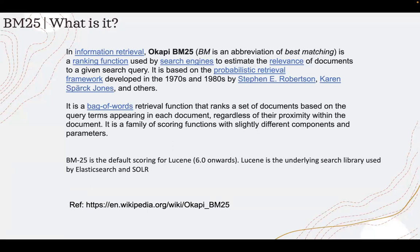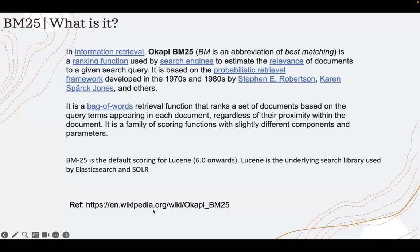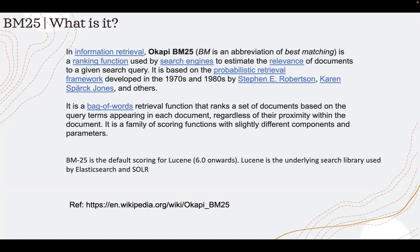There is a big formula for that. I'm not going into the formula. If you want to understand how the ranking score is derived, the Wikipedia site has the scoring. It's very easy to understand. If you understand what TF-IDF is, then understanding the formula of BM25 is not at all complex.